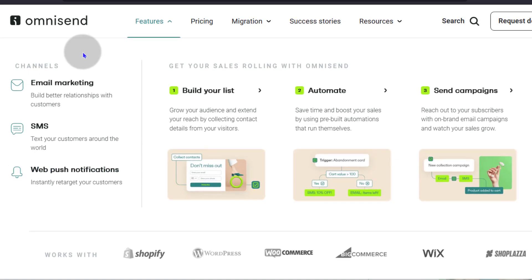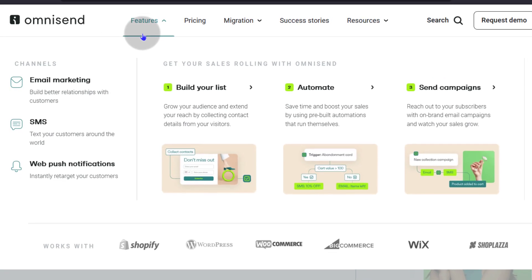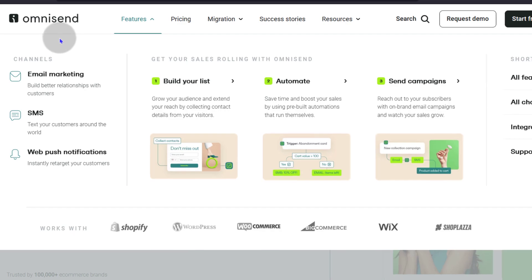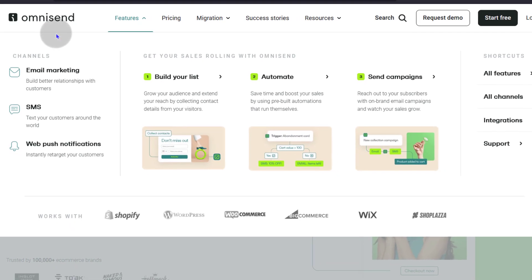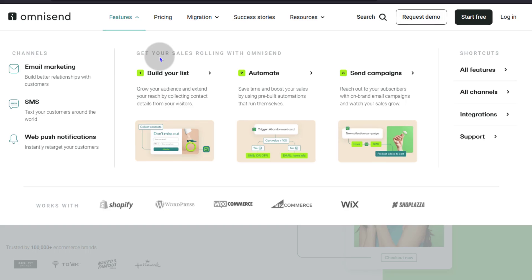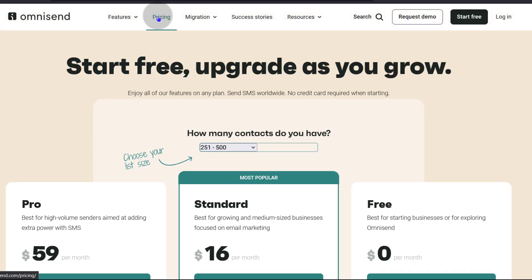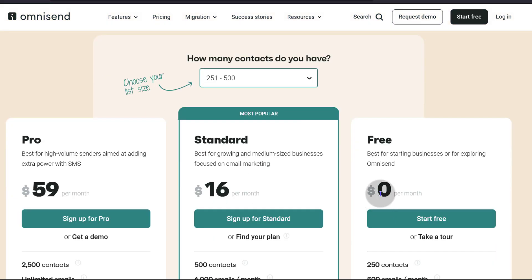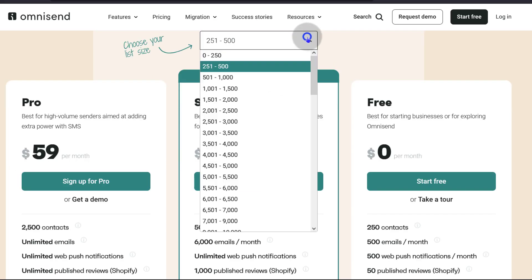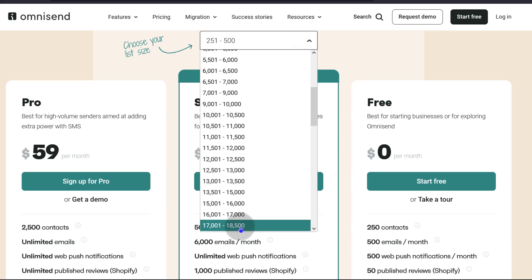I'm going to add a link to a comprehensive list of features for Omnisend — that's a page created by Omnisend listing all the features. I'm also going to add a link to the pricing page. Omnisend has a free plan that allows you to get started immediately and you don't need a credit card. All the plans have all the features, and then you have the standard and the pro plan.